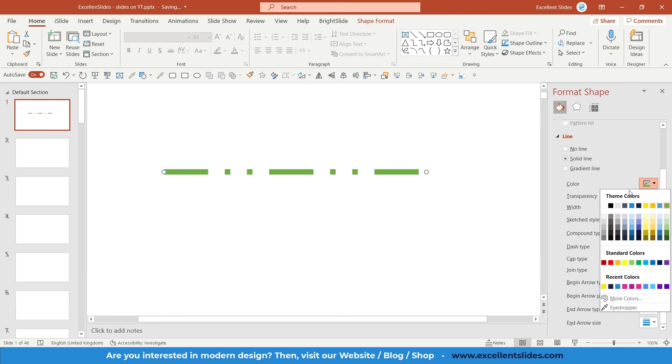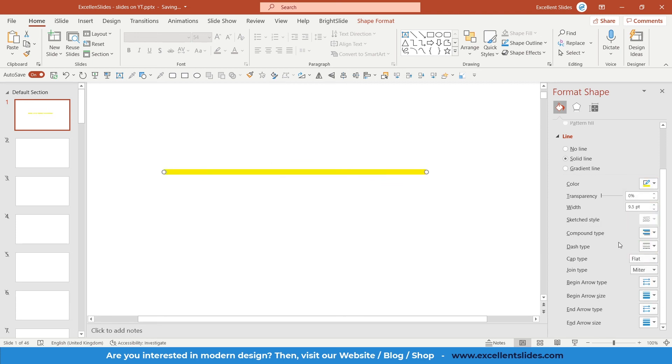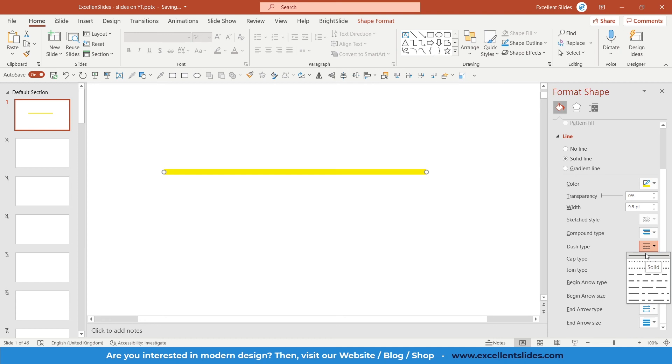So summing up, if you have your line, here you can change the width as you can see, the color, dash type. Of course the default is just solid, but usually you will be using solid, round dot, and square dot.